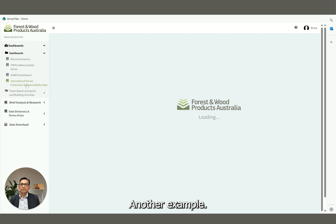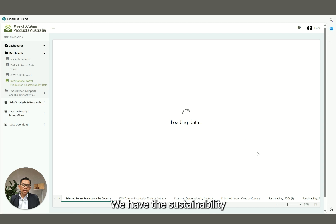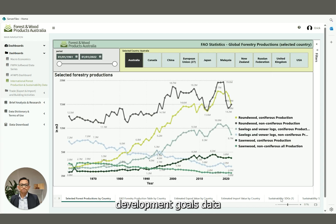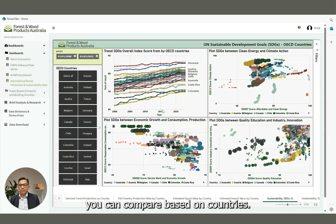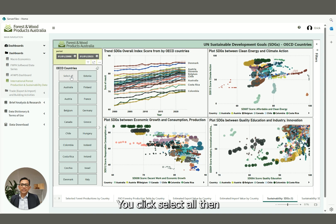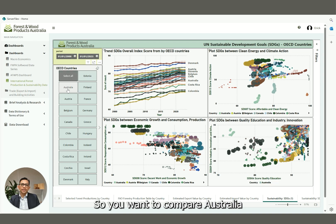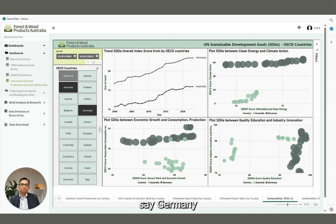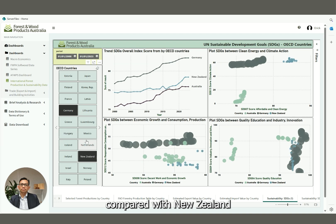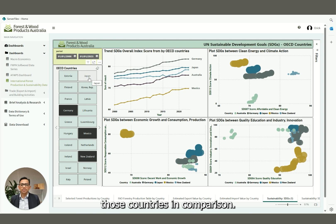As another example, say you want to open the sustainability data — we have the Sustainability Development Goals data. You can compare based on countries. Click 'Select All', then use the Control button on the keyboard. Say you want to compare Australia with other countries — Germany, New Zealand, Mexico, or Japan. You will then see those countries displayed in comparison.